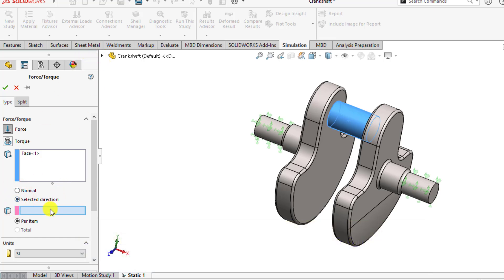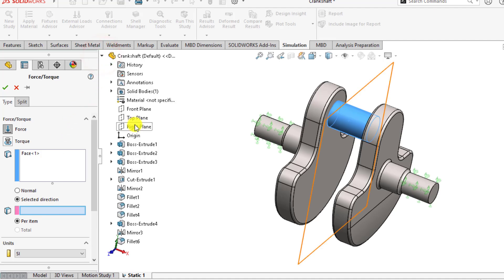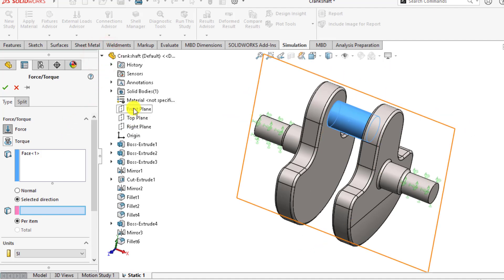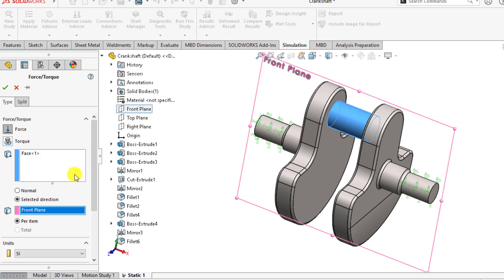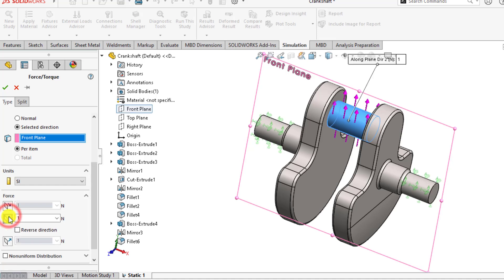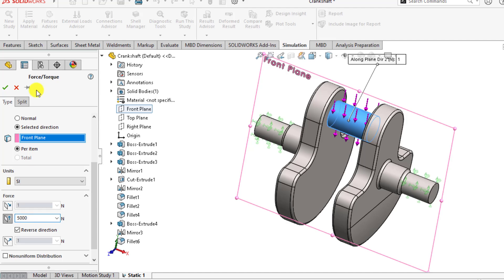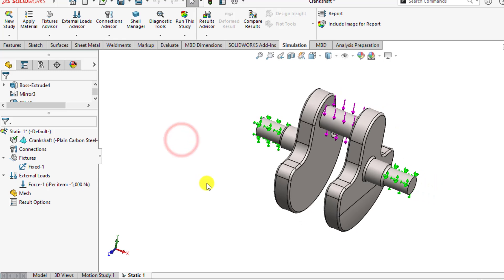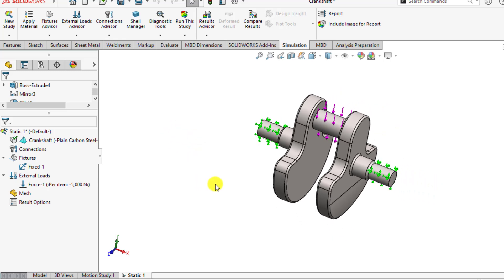Then select a reference plane or edge. So we will select a reference plane, that is the front plane. From here, you can select the y-axis, change the direction, and assign a load of 5000 Newton. So we have applied both the loads as well as fixtures.